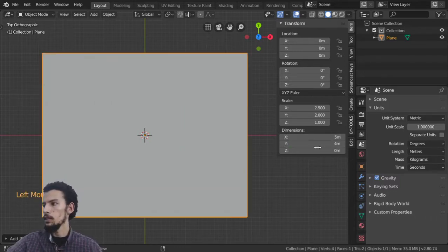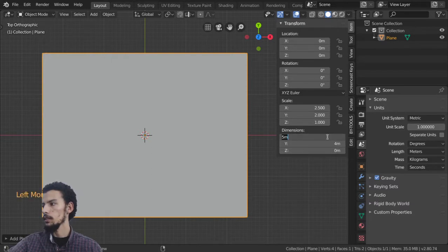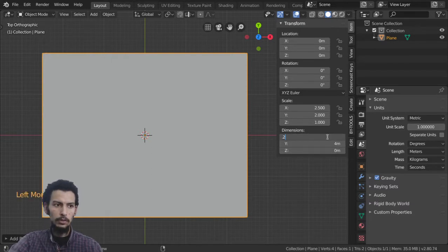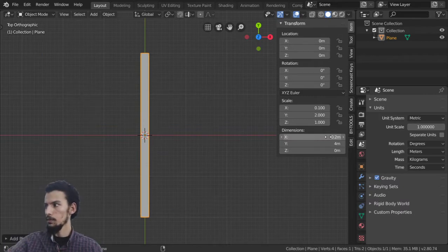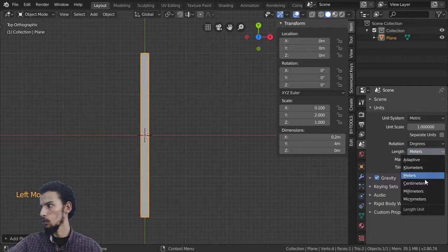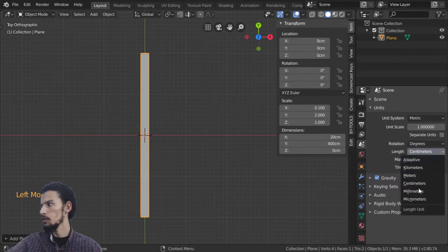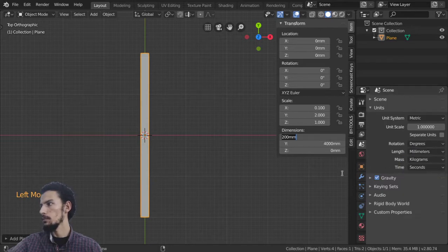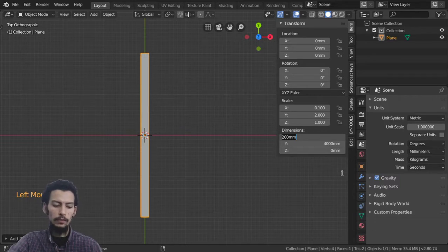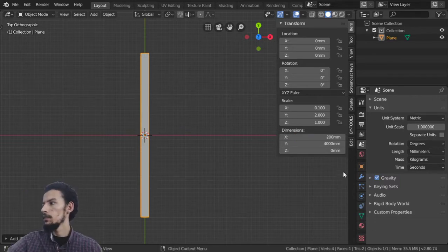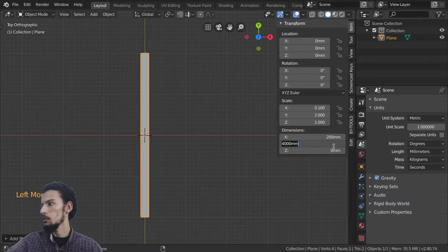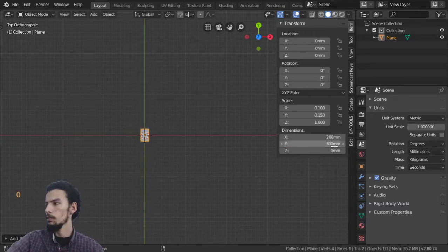If you have a plane of five meters or four meters you can type that value directly. If you want 20 centimeters you can type 0.2 — you can work with centimeters. If you're working with millimeters, you can type a value like 300 millimeters in the Y direction.